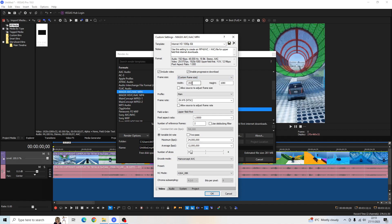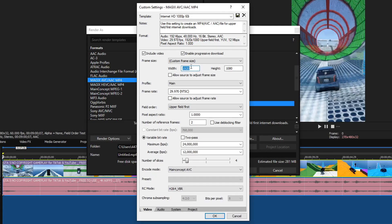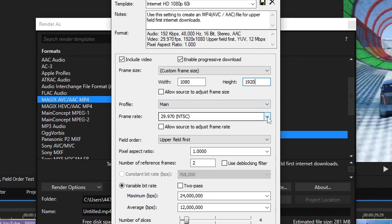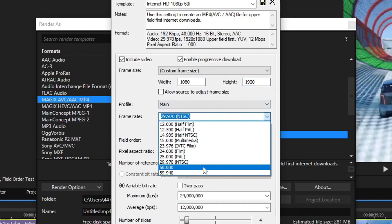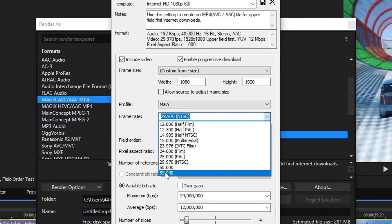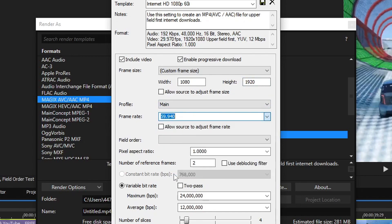we want to swap over the width with the height. So in the width, we want 1080. And in the height, we want 1920. I also want the frame rate to be at 60fps. So I'm going to choose the 59.940 frame rate.